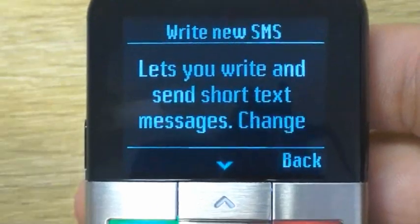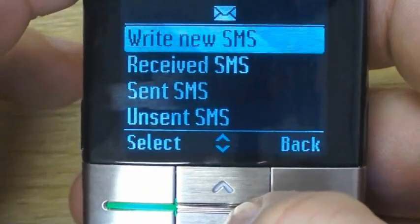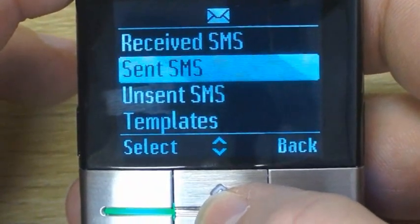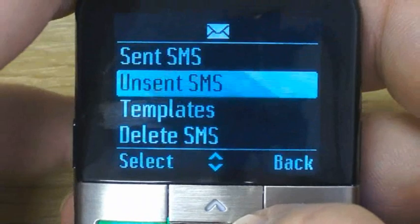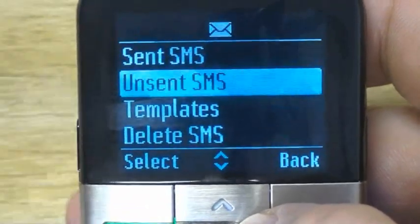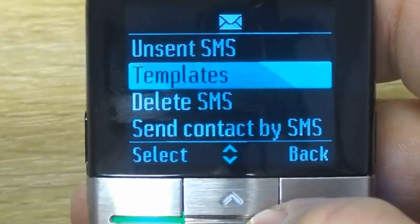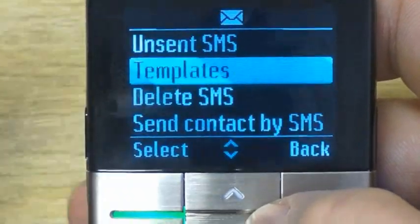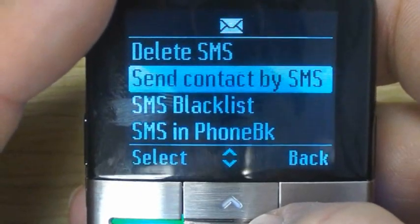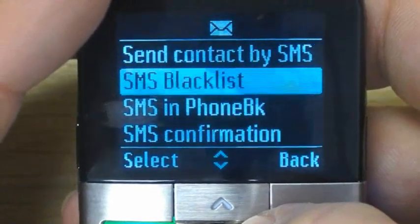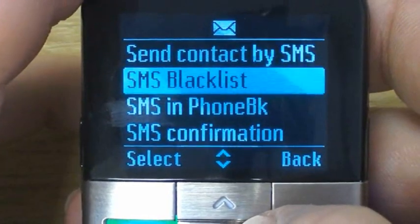Now we have a range of options. We can write a new SMS, we can look at our received messages, the messages we've sent, and messages that are unsent — it might be that your connection is not available and so a message doesn't go through safely, or it may be that you just haven't completed writing the message. Templates are short messages that you can pull out and send quickly — so 'hi, I'm busy' or 'I'll call you later', those sorts of things. Obviously you can delete your messages. You can also blacklist numbers, so if you're getting sales SMSs or advertising ones that you don't want, you can blacklist those so that they won't come through to the phone.